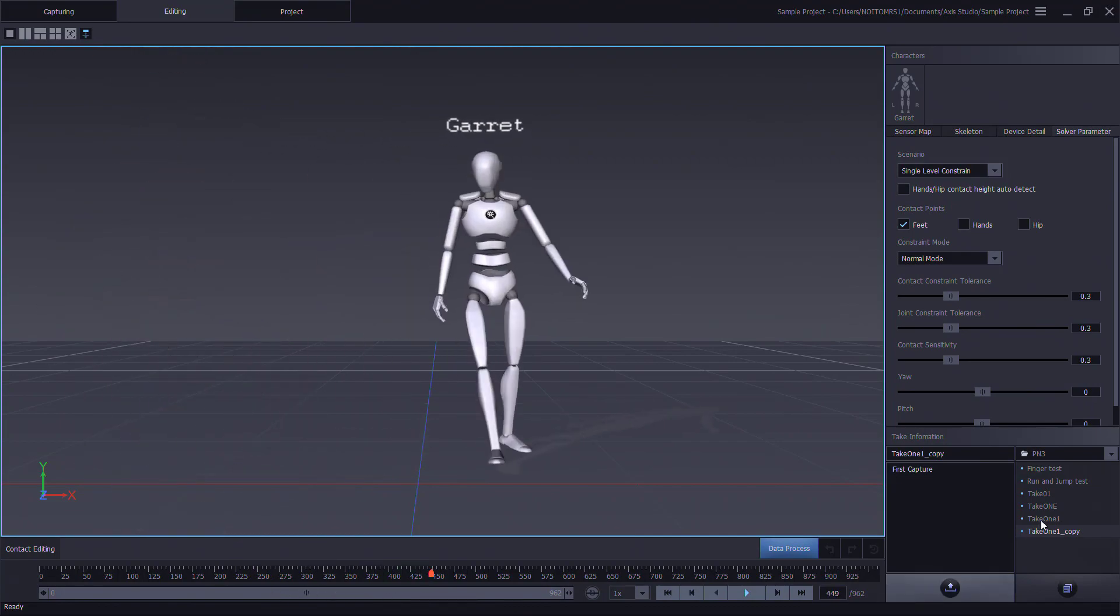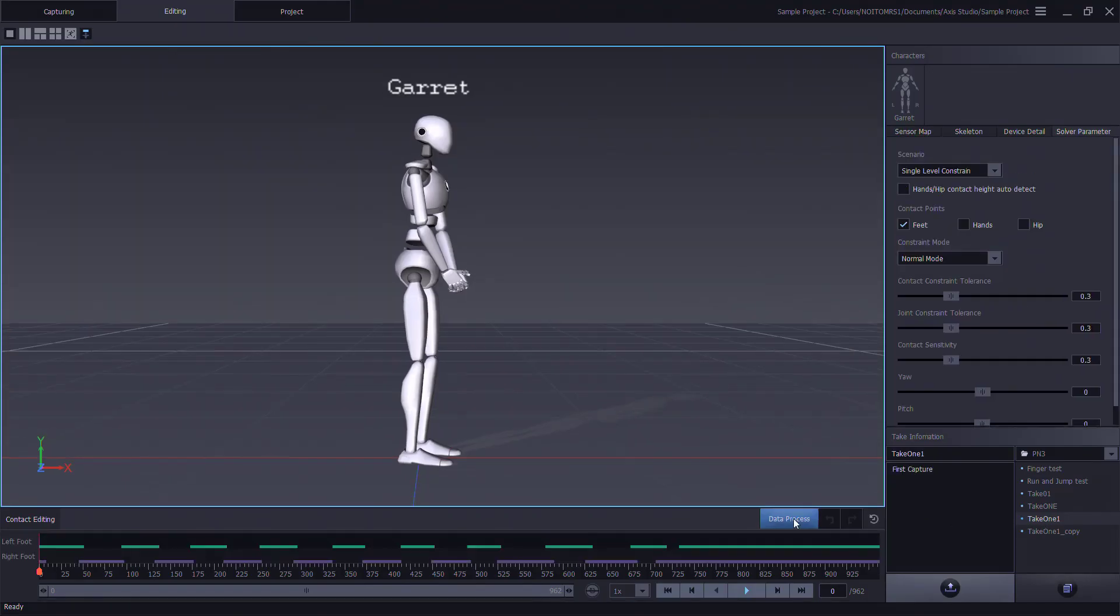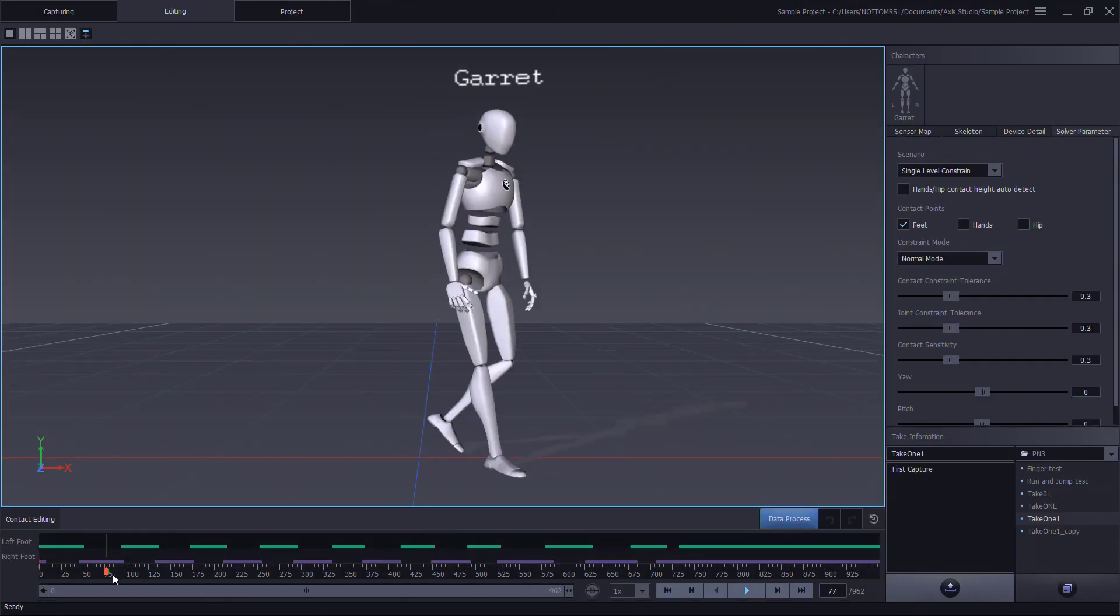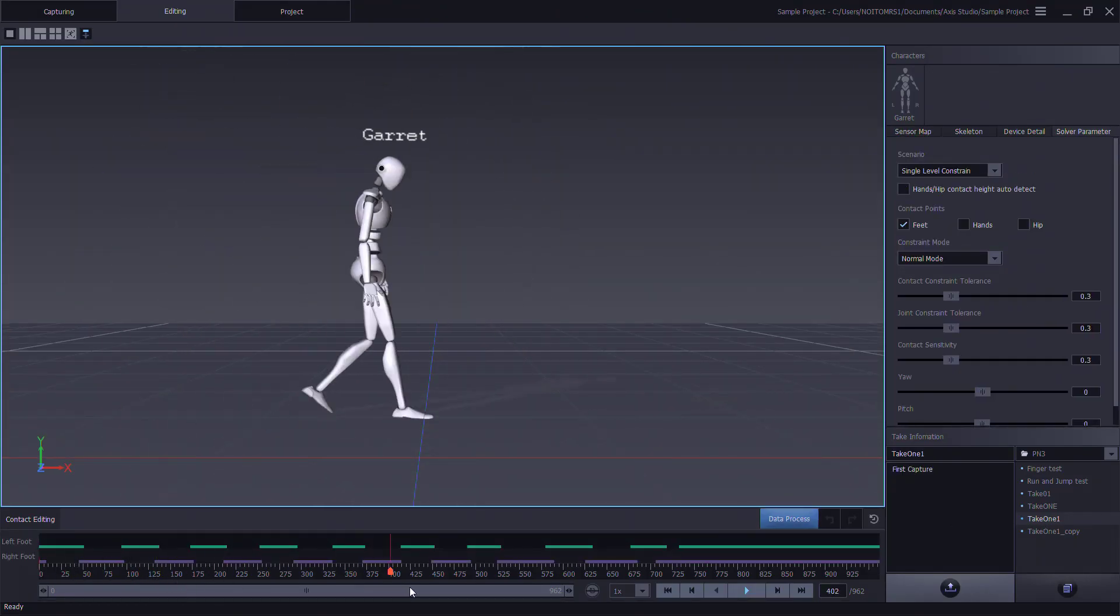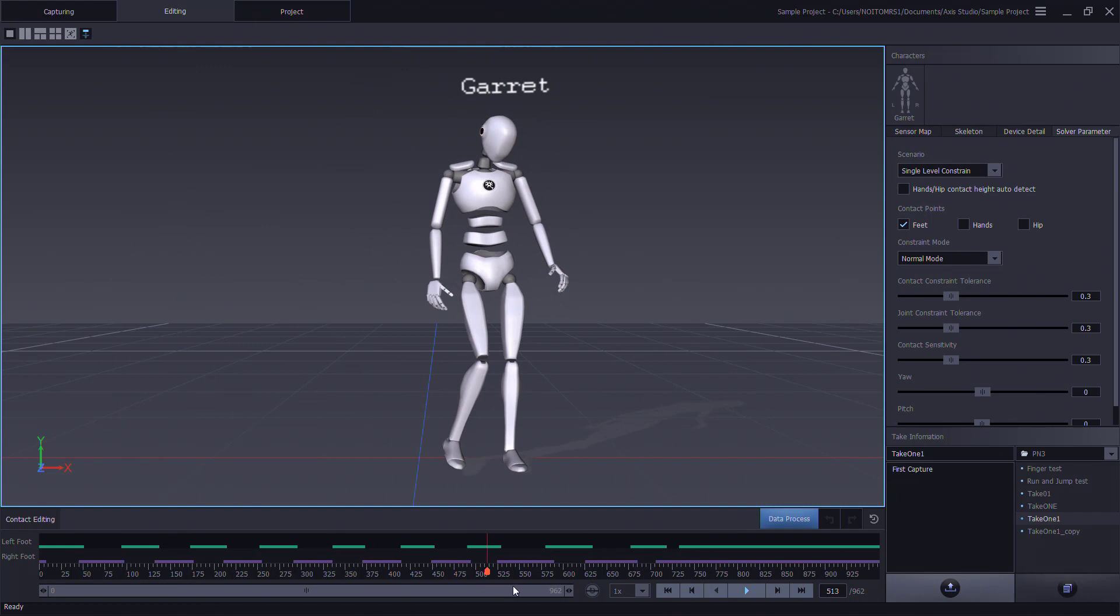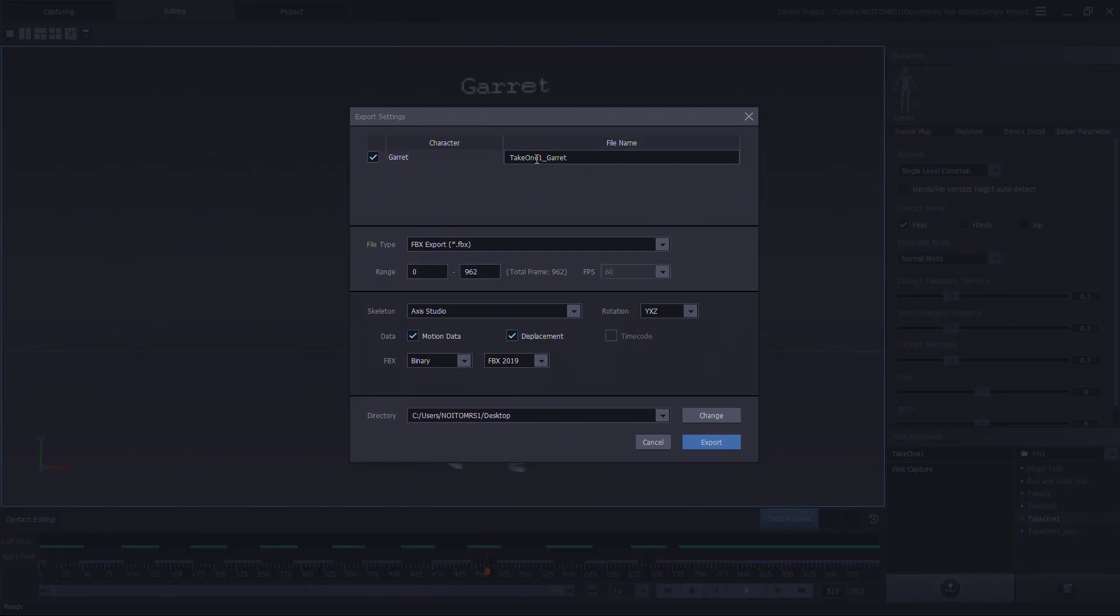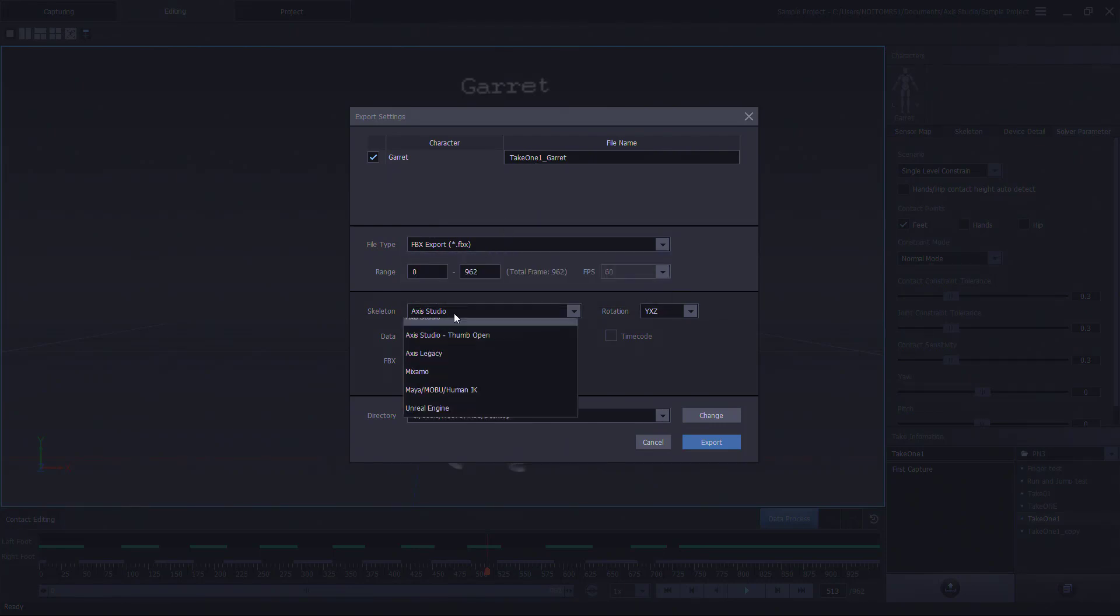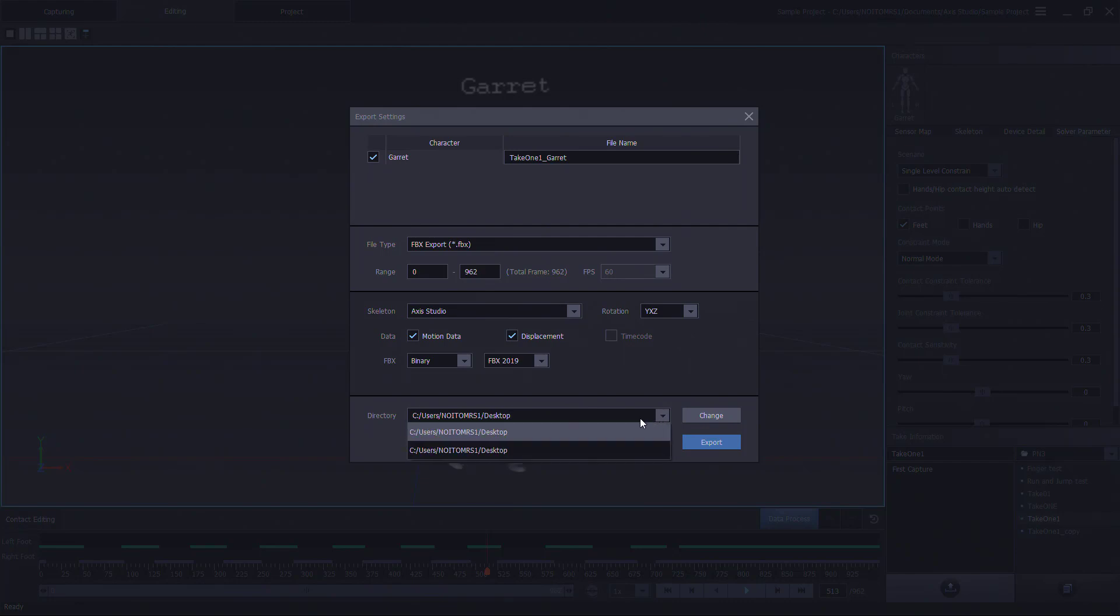Once our motion capture has been approved, we can now export the file, select our required options, set the project and click on export.